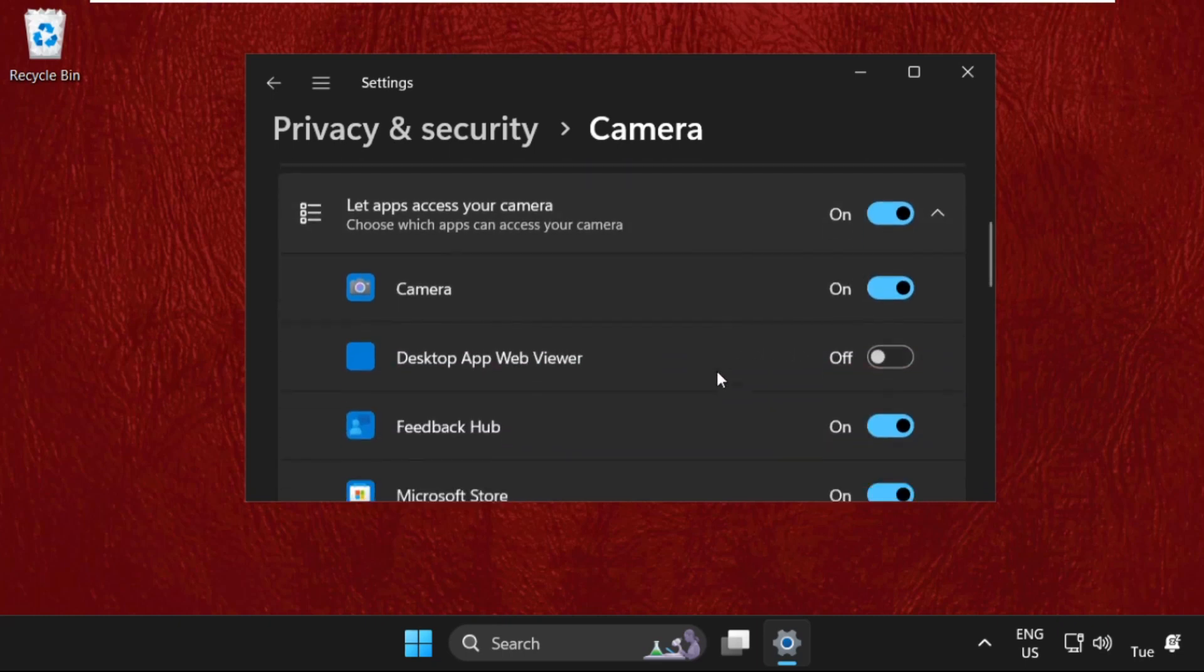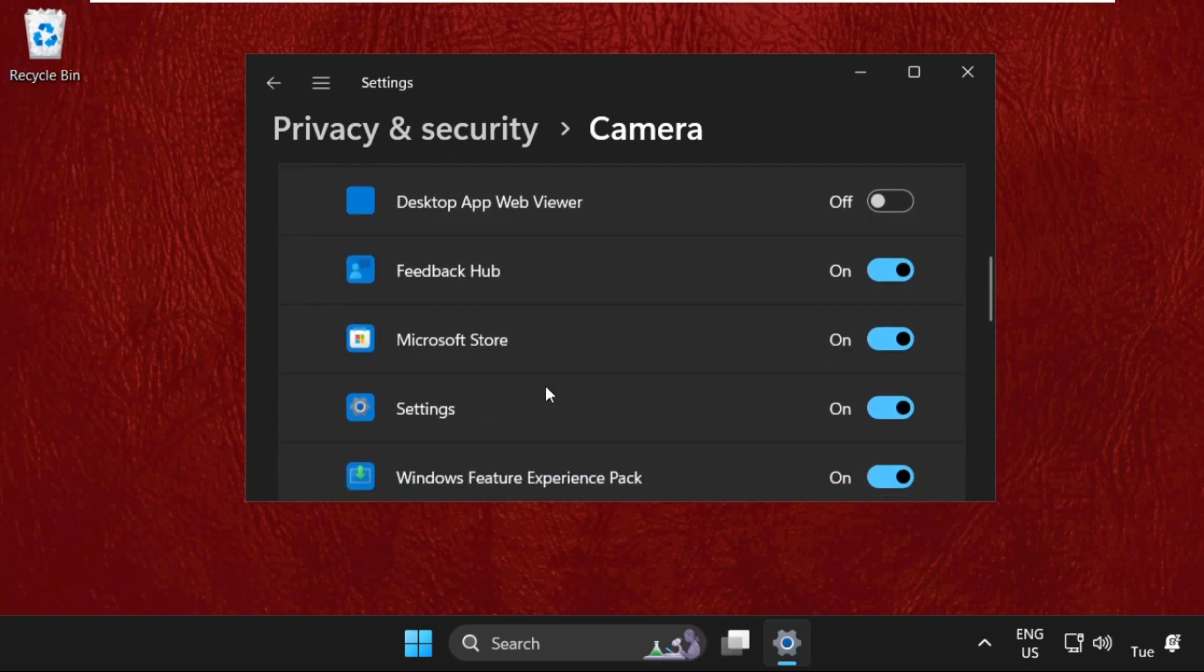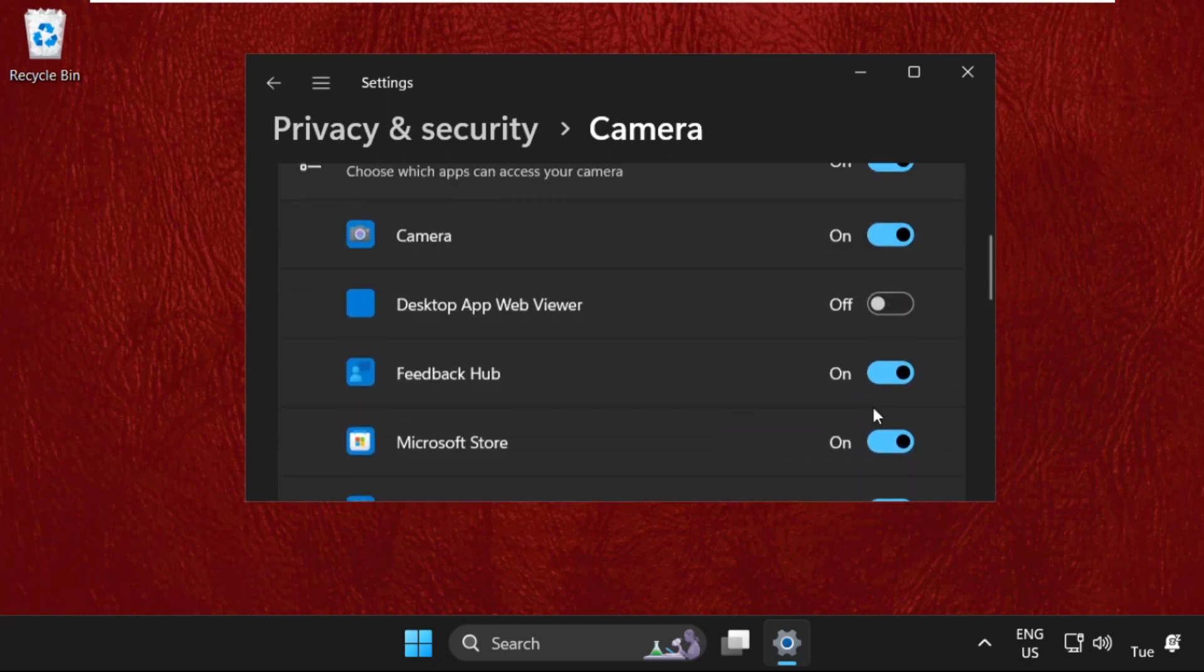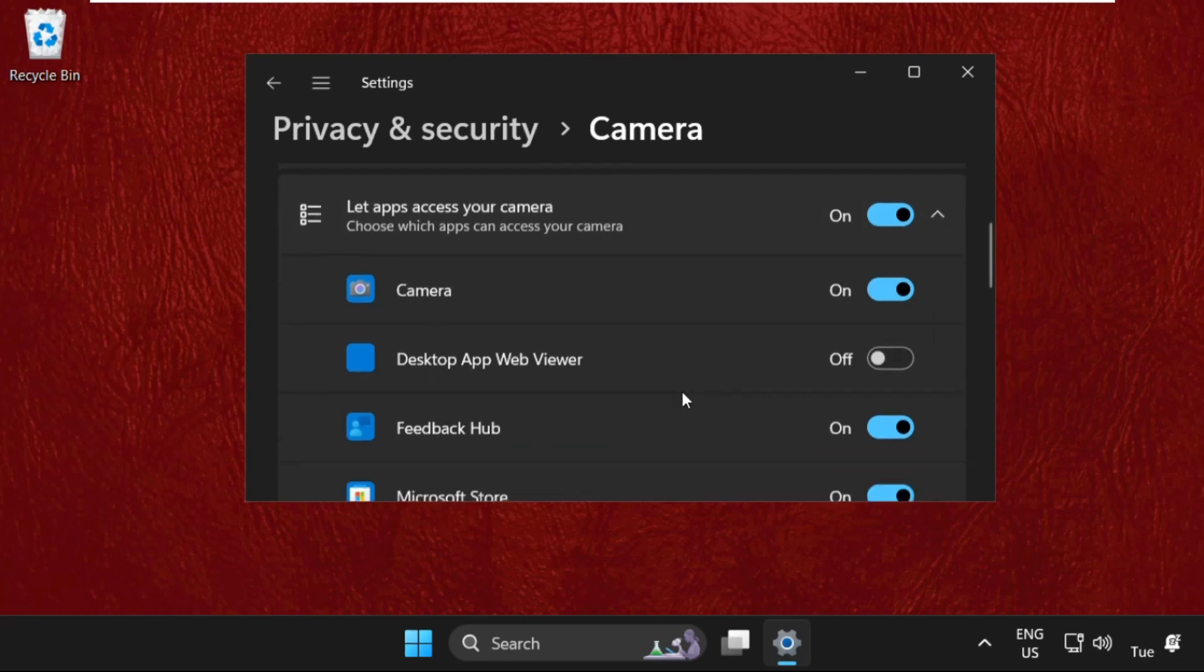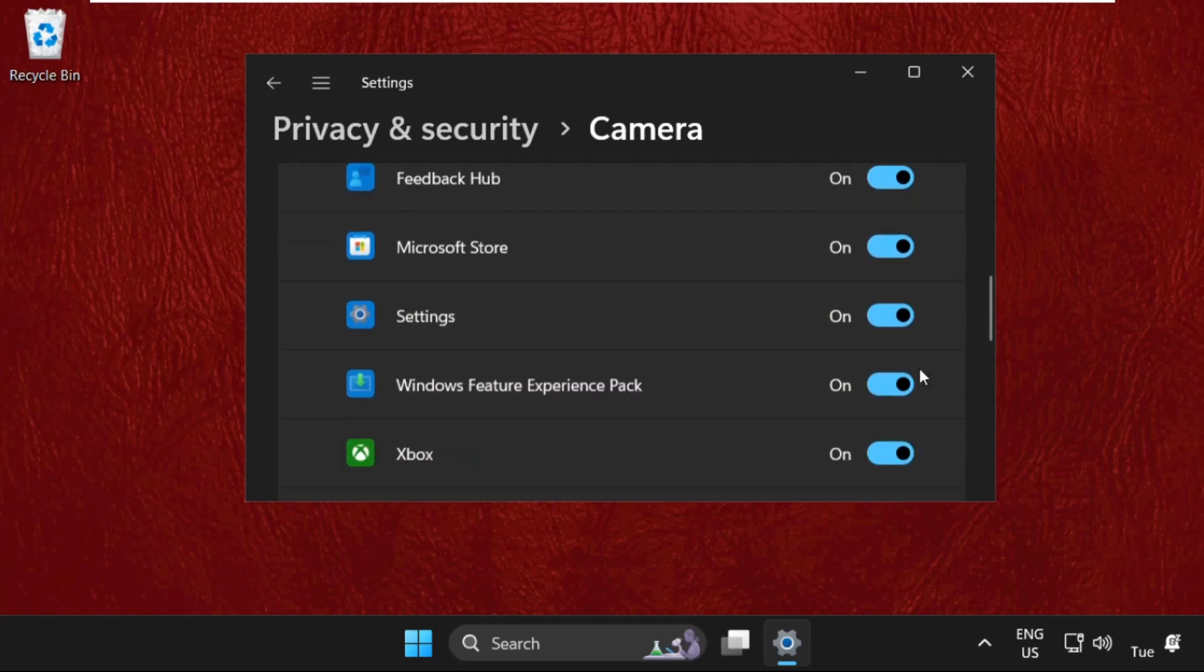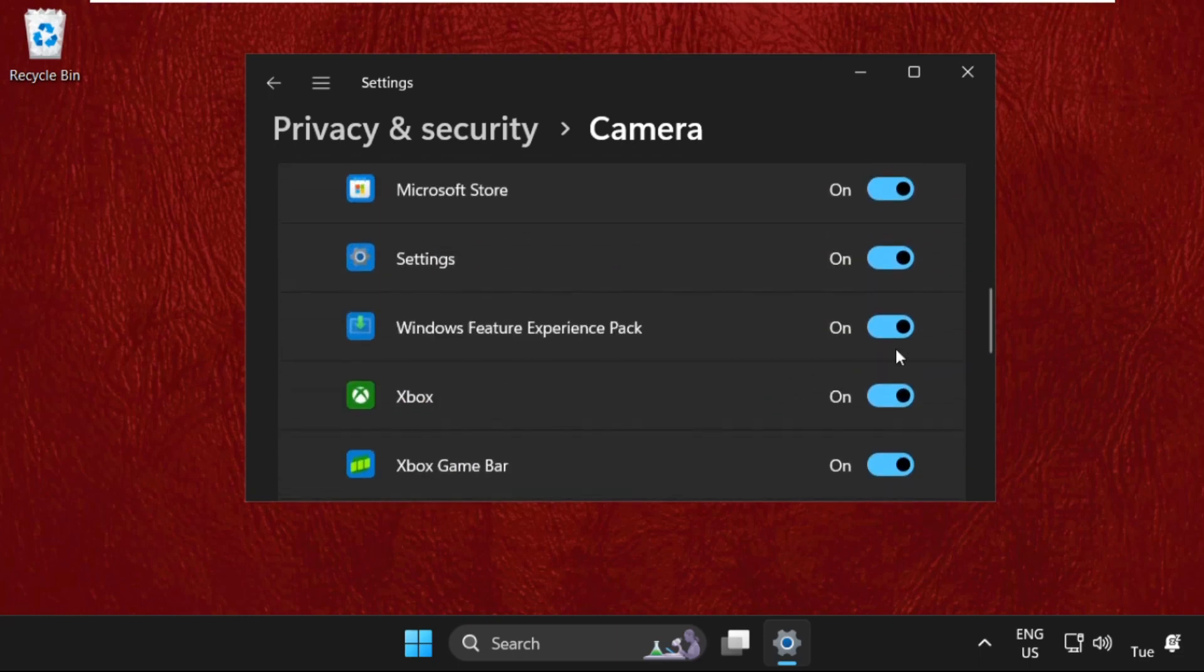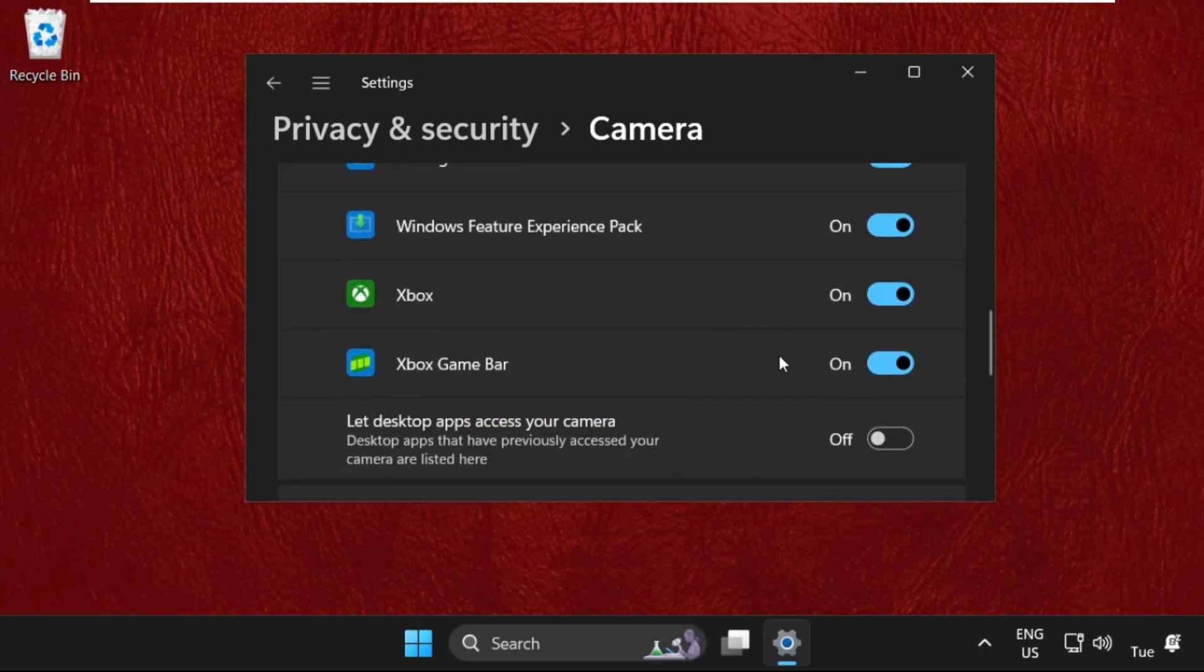Now we need to find the particular software or application the camera is going to be used with. Just enable all the options, for example: Camera, Microsoft Store, Settings, etc. After that, we need to enable